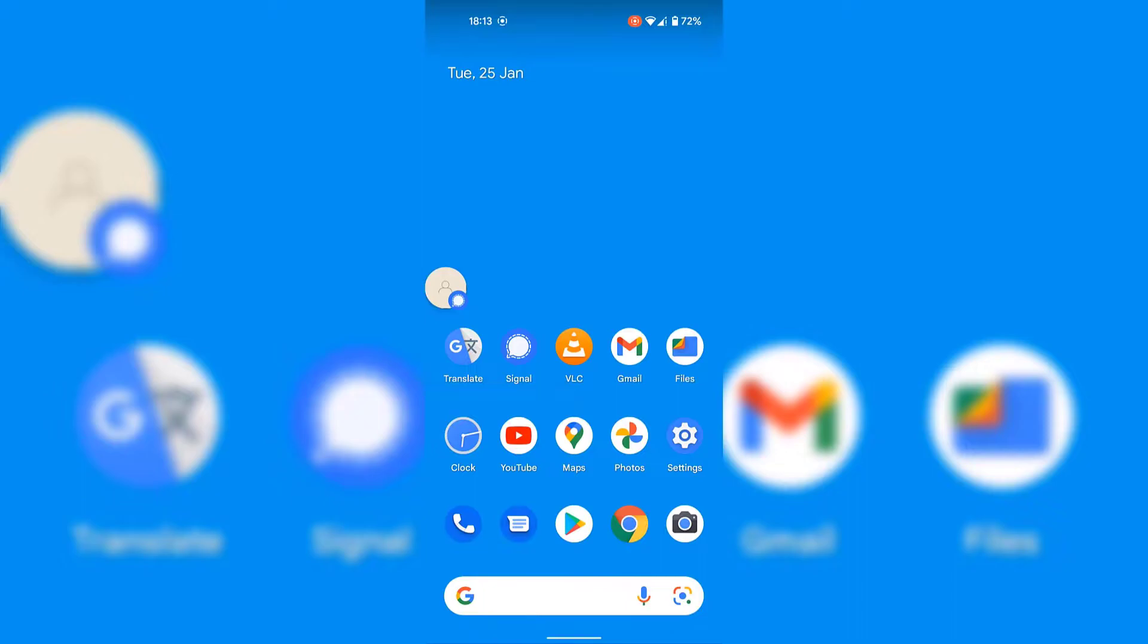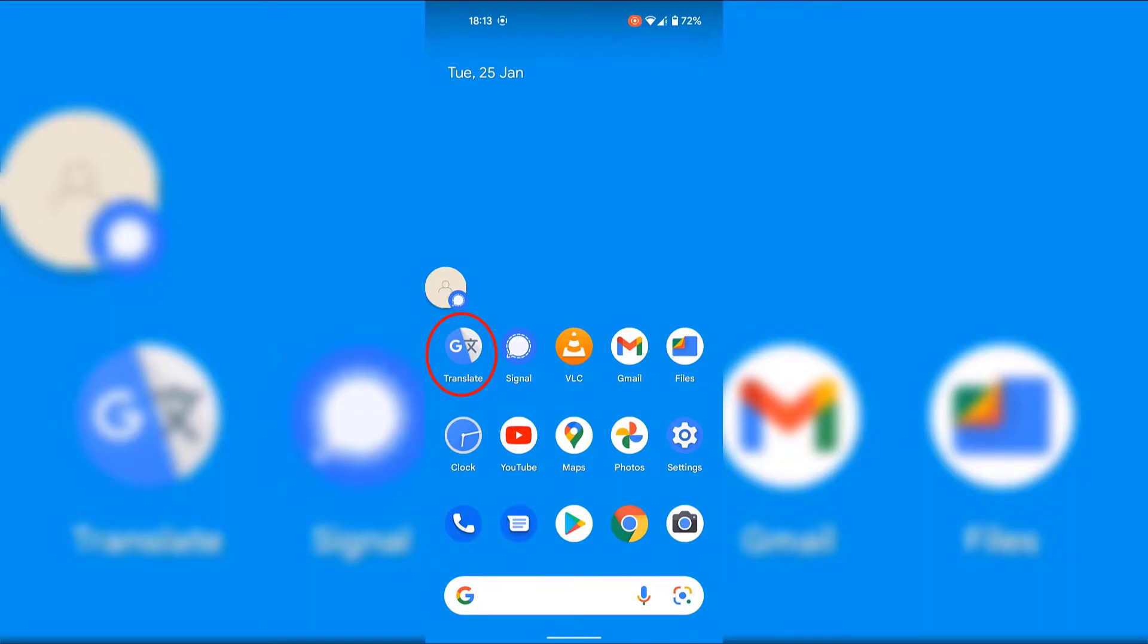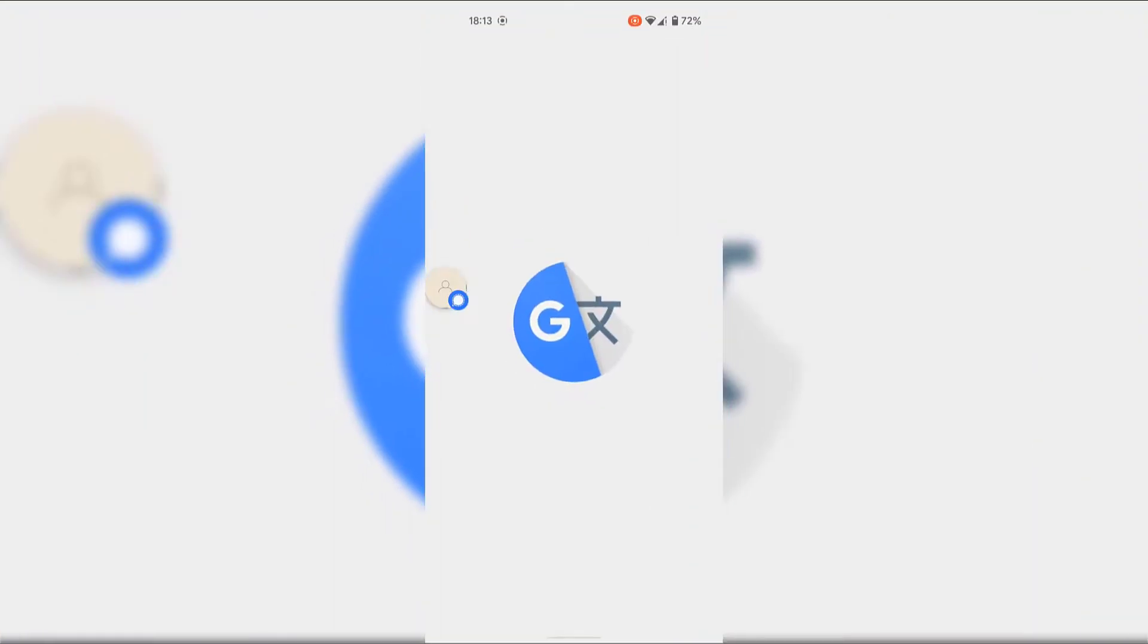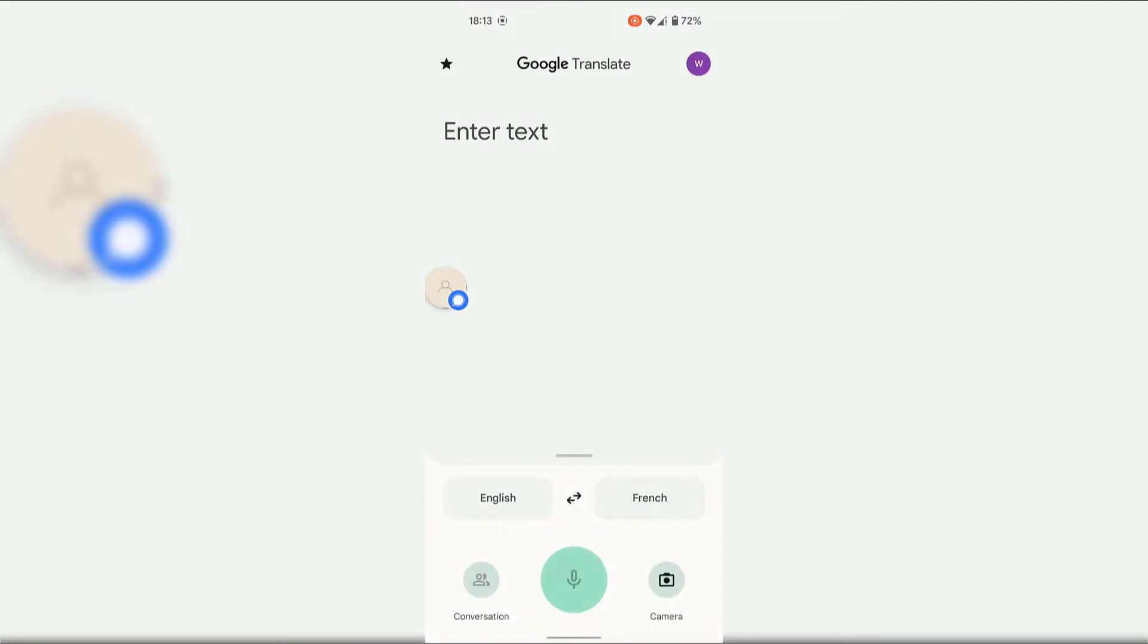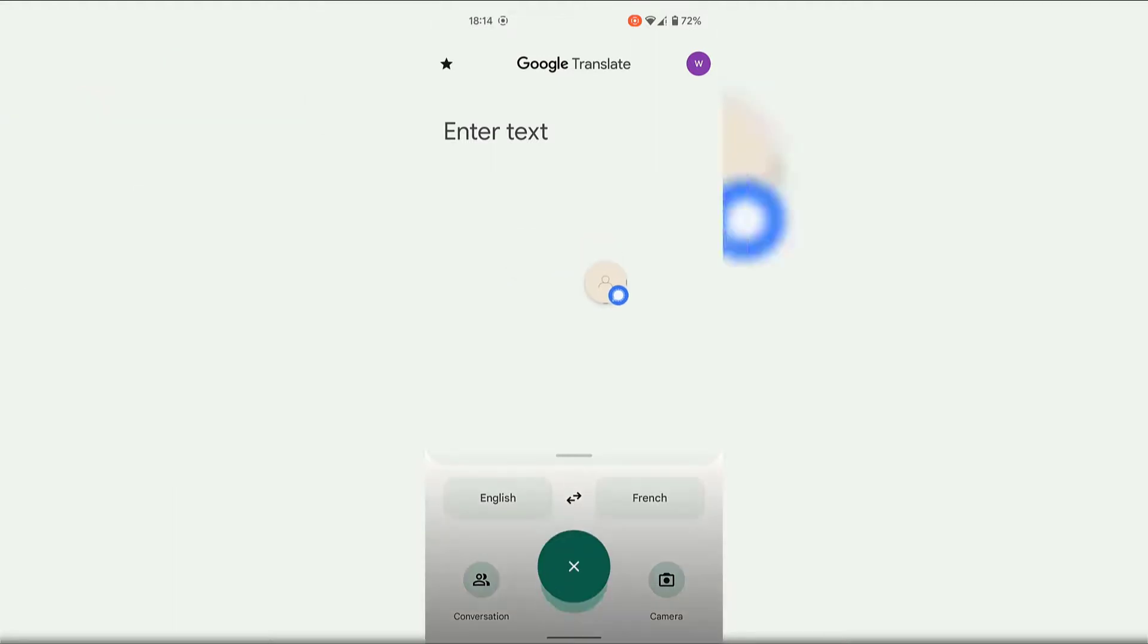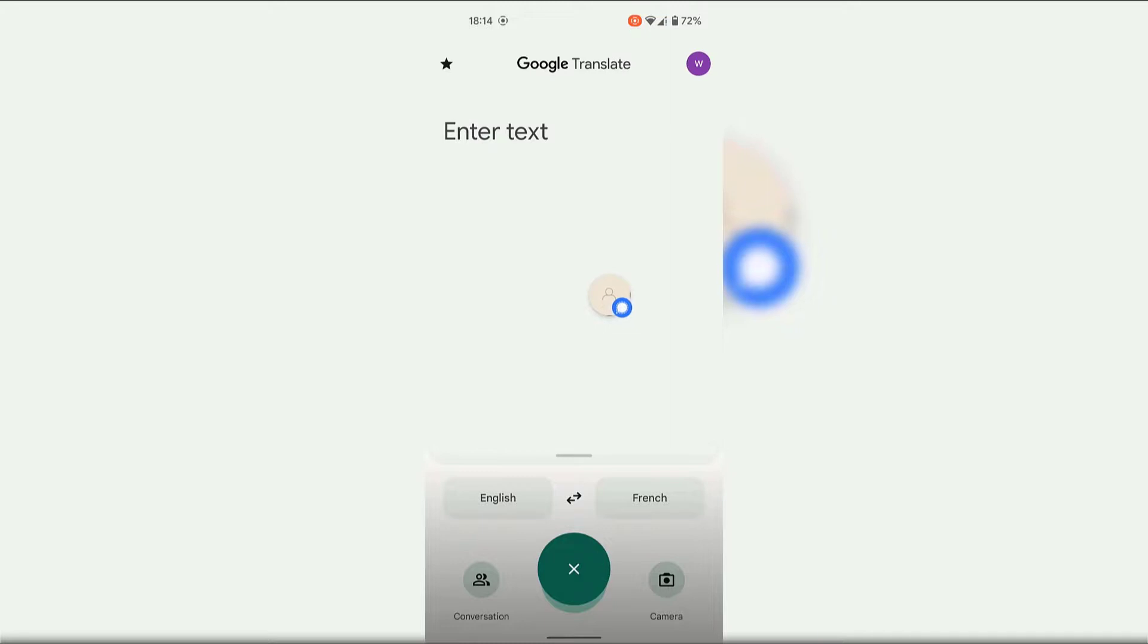Notification conversation bubbles will also continue to appear as floating icons on top of other applications. So for example, if I was to open up the Google Translation application by simply tapping on the app icon right now, you can see that the notification bubble for the Signal application is still there and is floating on top of the Google Translation app.